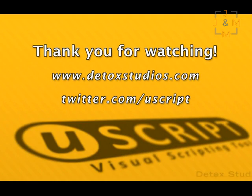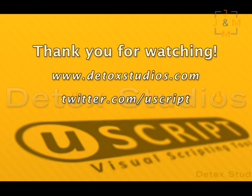We'll be releasing more videos showing off many other features of UScript in the near future and also offering a free open beta so stay tuned. If you like you can follow us either on our website or Twitter to find out the latest news on the UScript visual scripting tool. Thanks for watching.